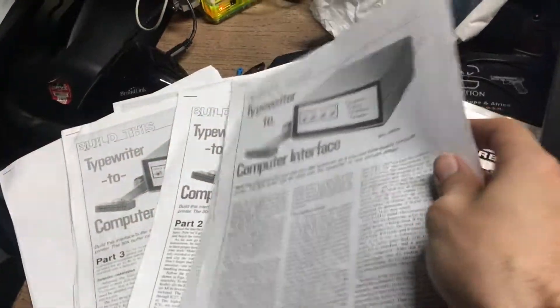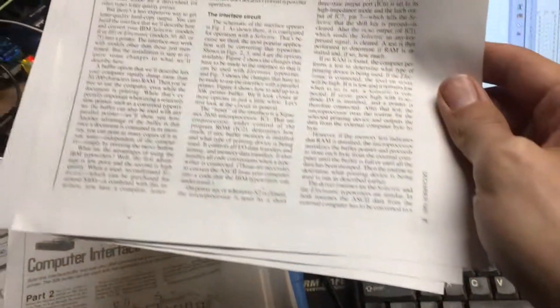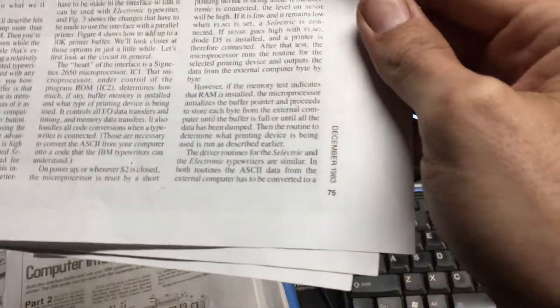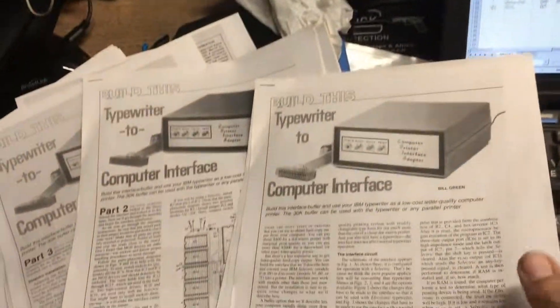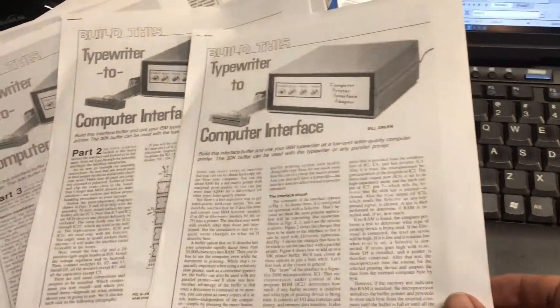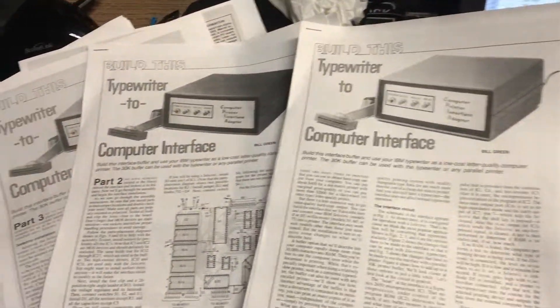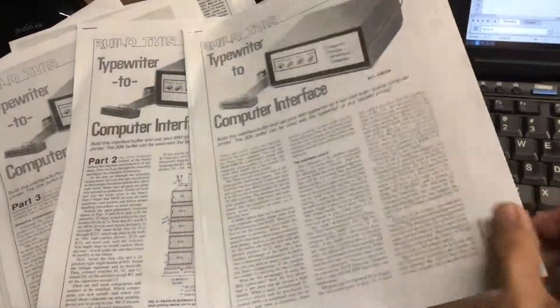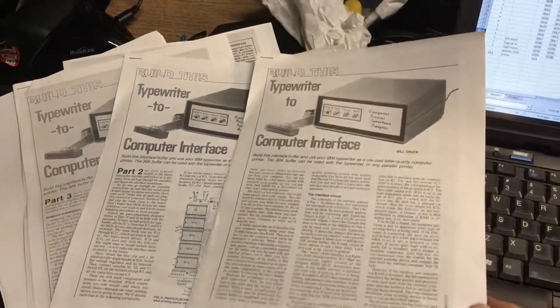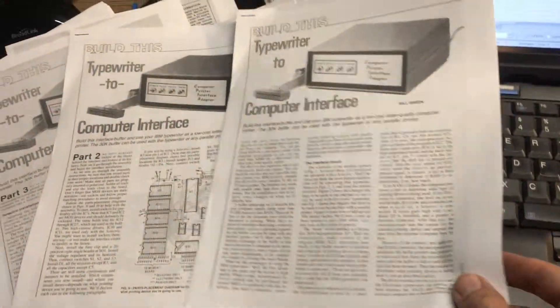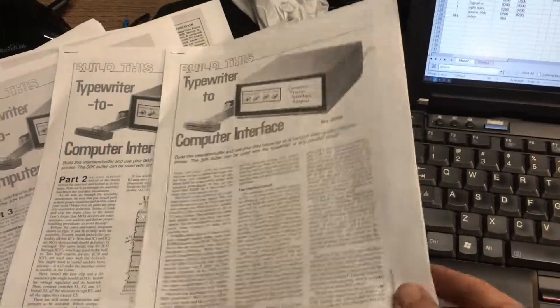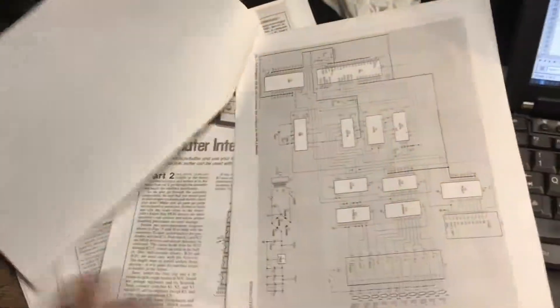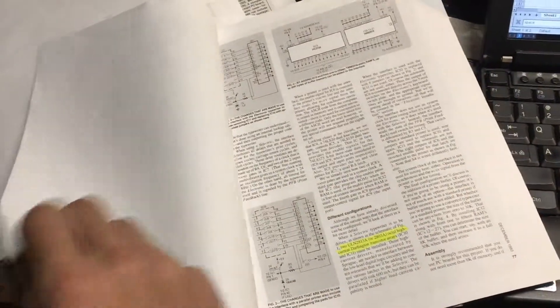But yeah, that's the curious thing about this project. The December 1983 through February 1984 issues of Radio Electronics Magazine had these guides on how to build an interface. Now, it's so funny that they tell you you're going to be able to turn your typewriter into a thing in this issue, but it's not.